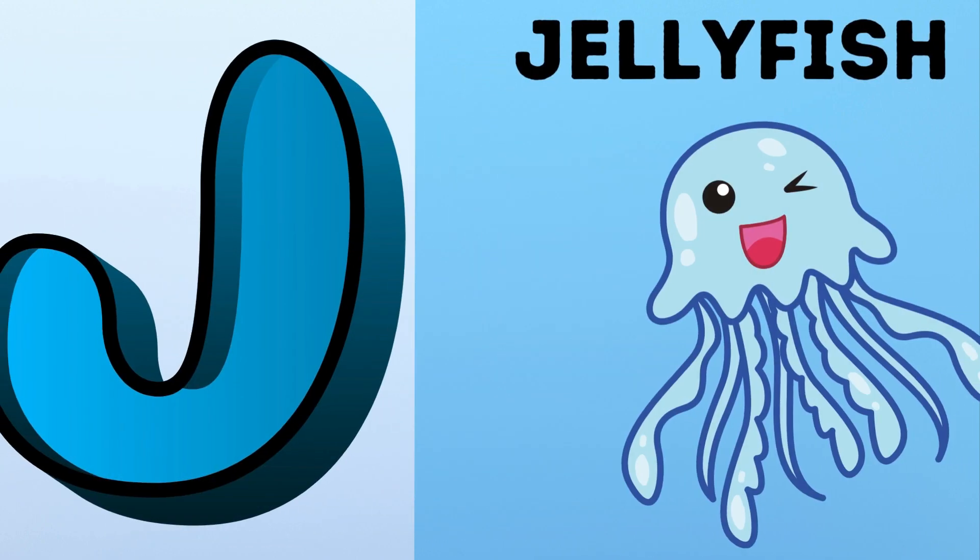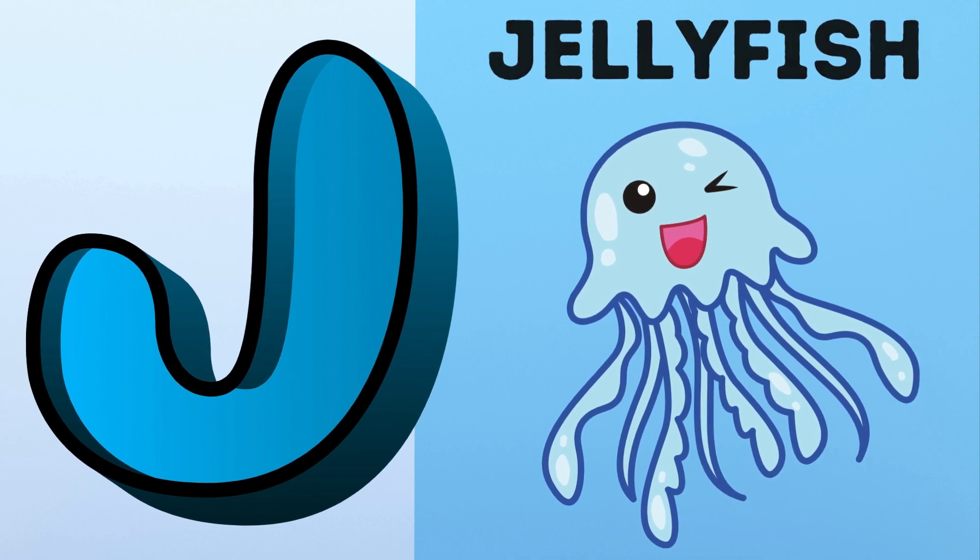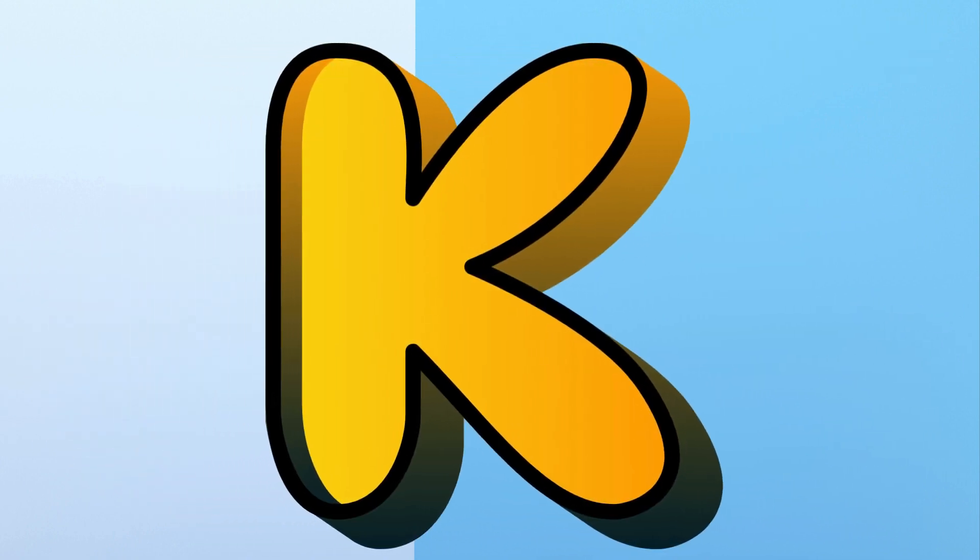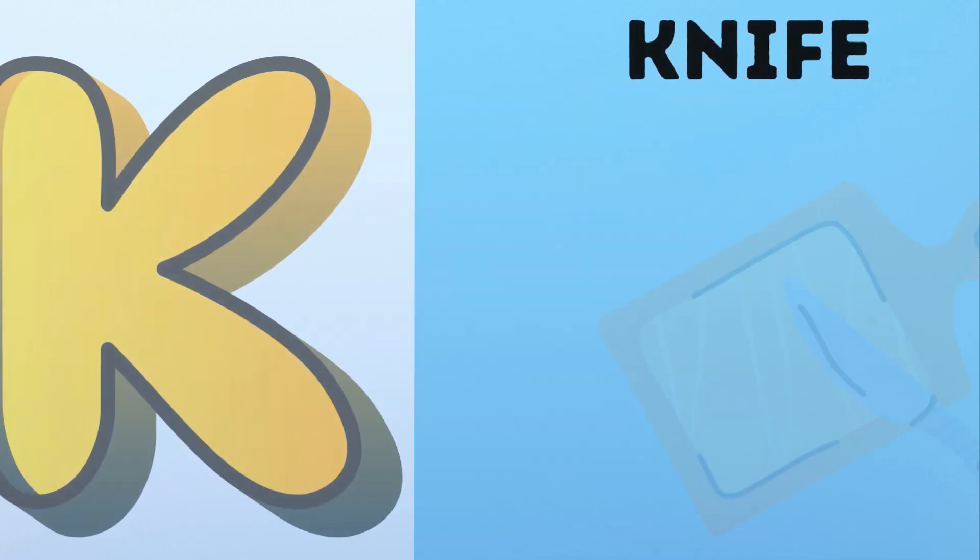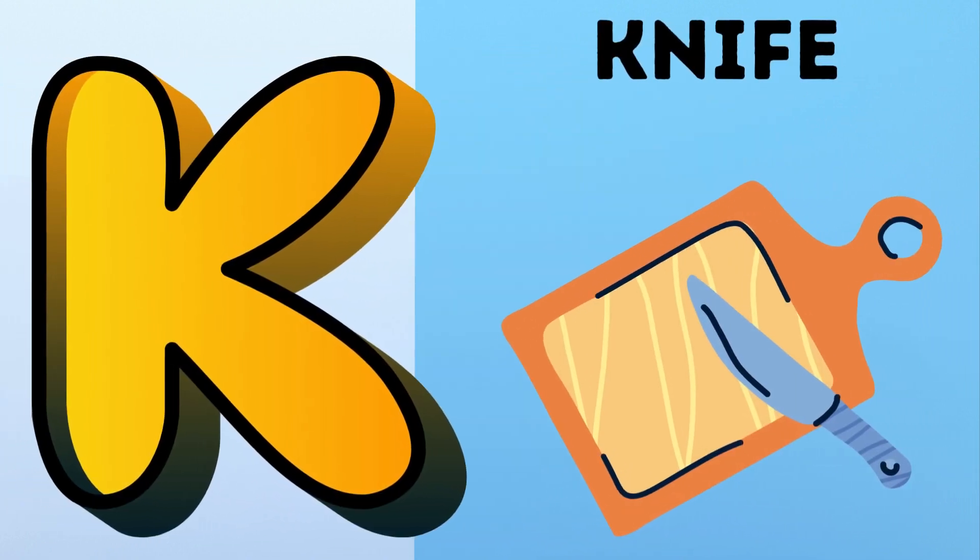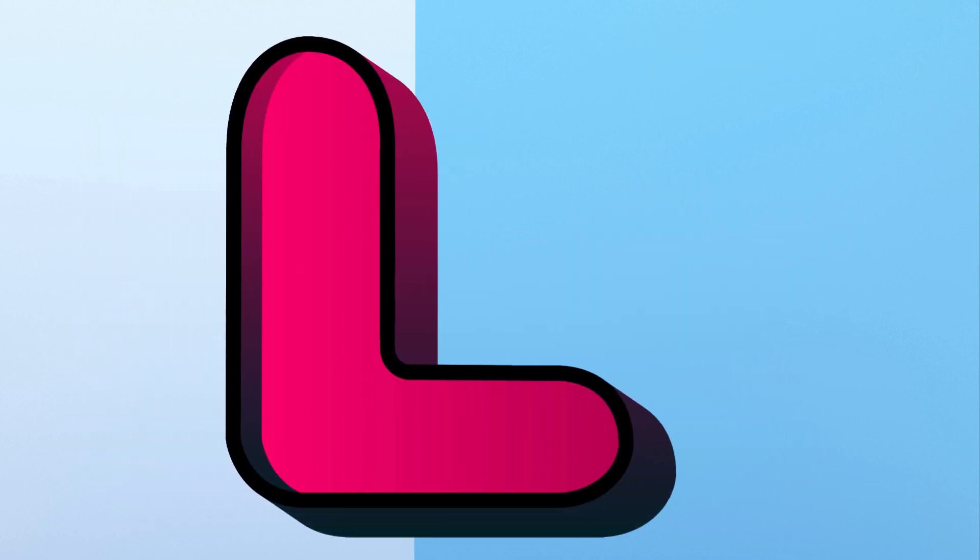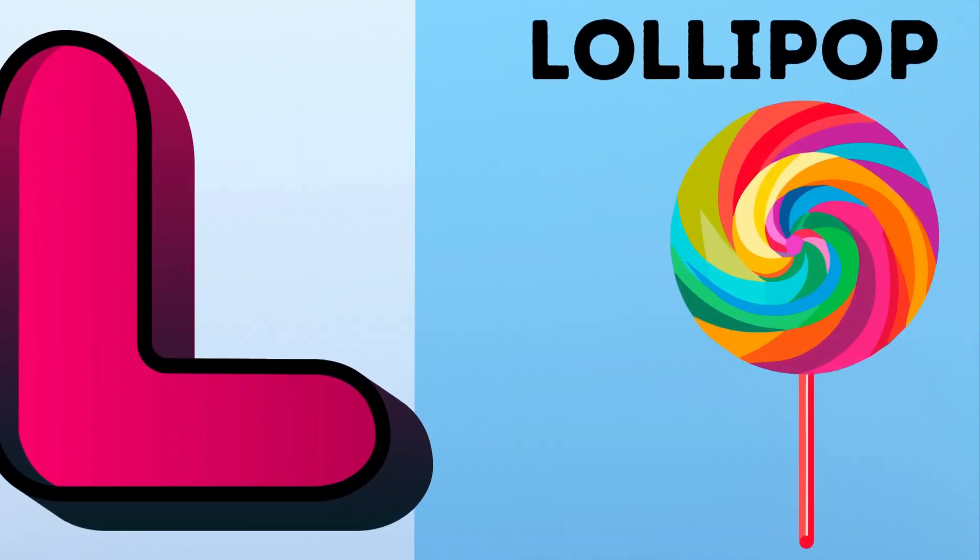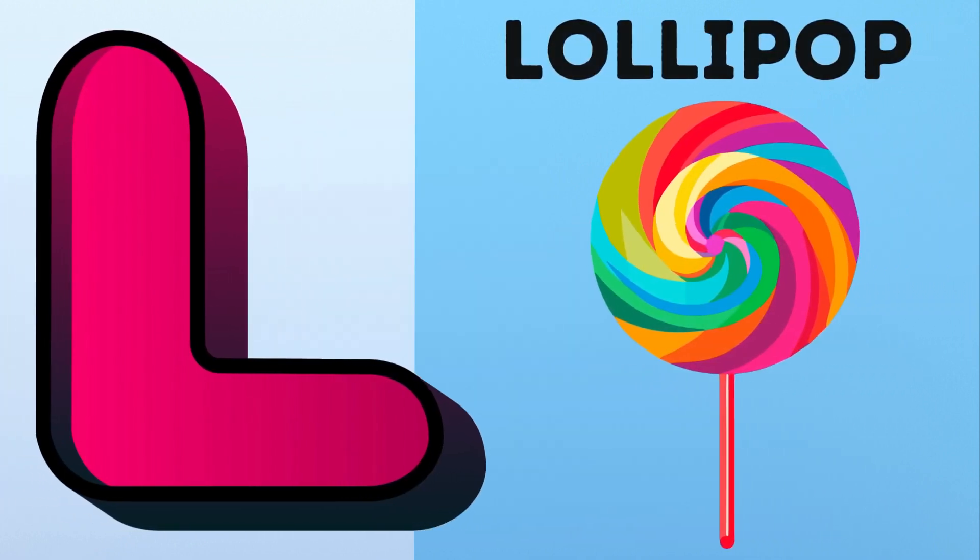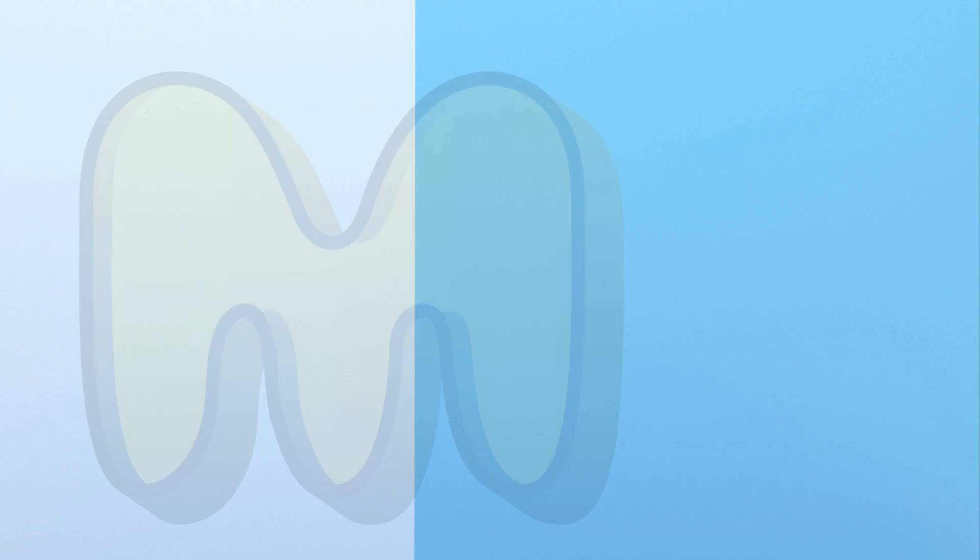J. J for Jellyfish. K. K for Knife. L. L for Lollipop.